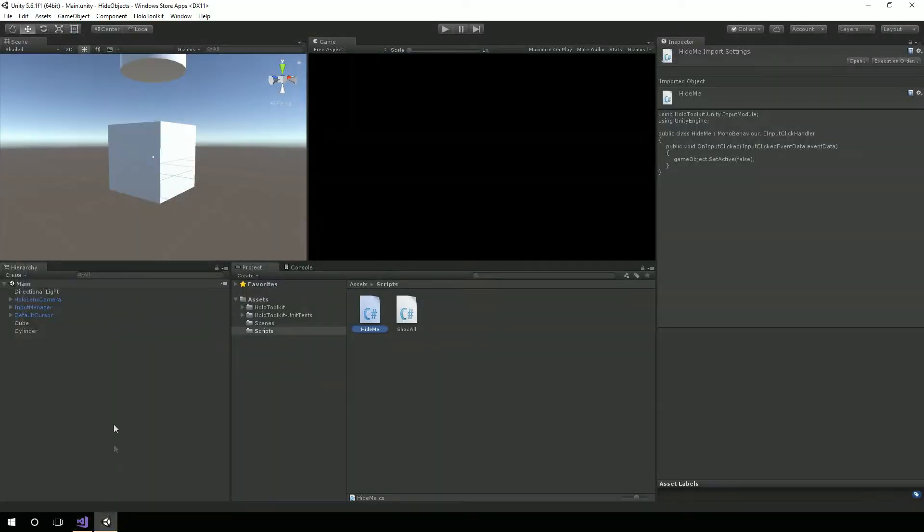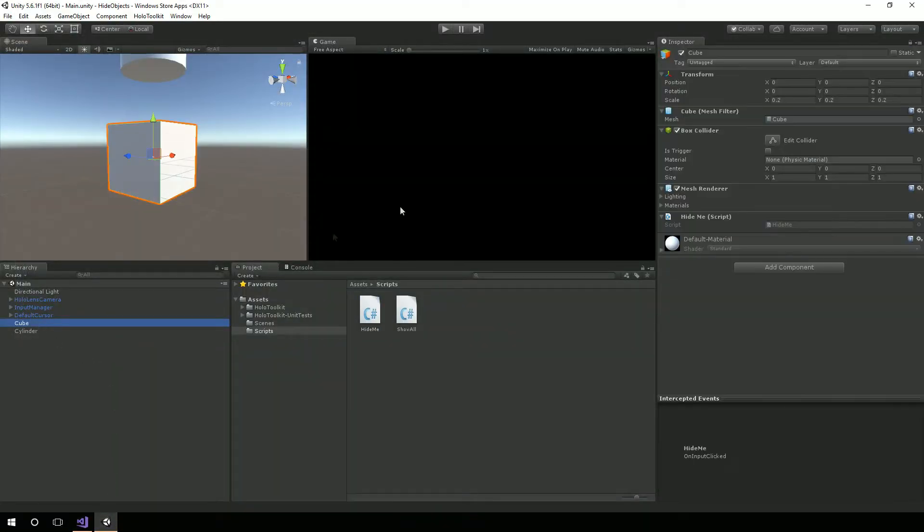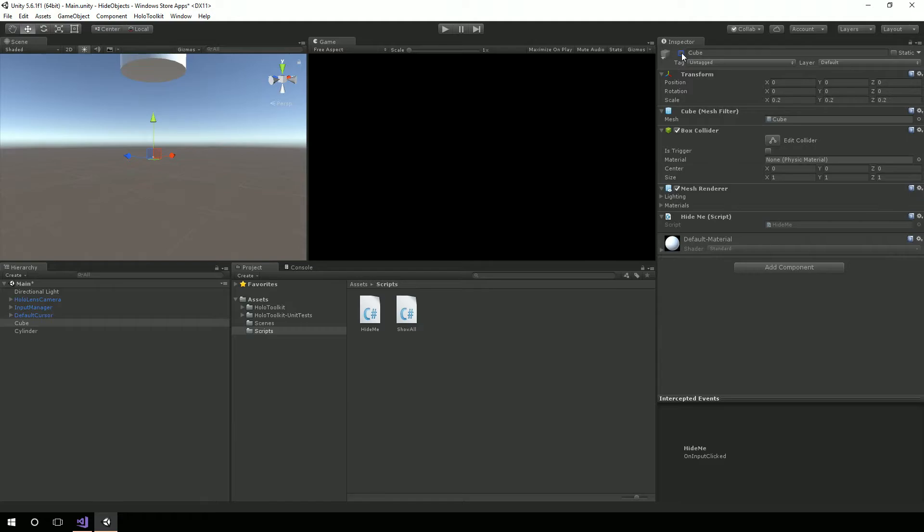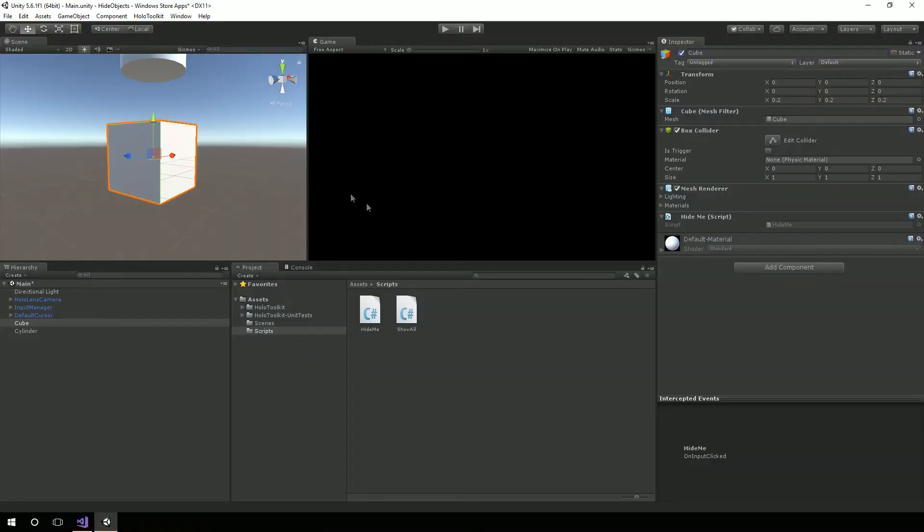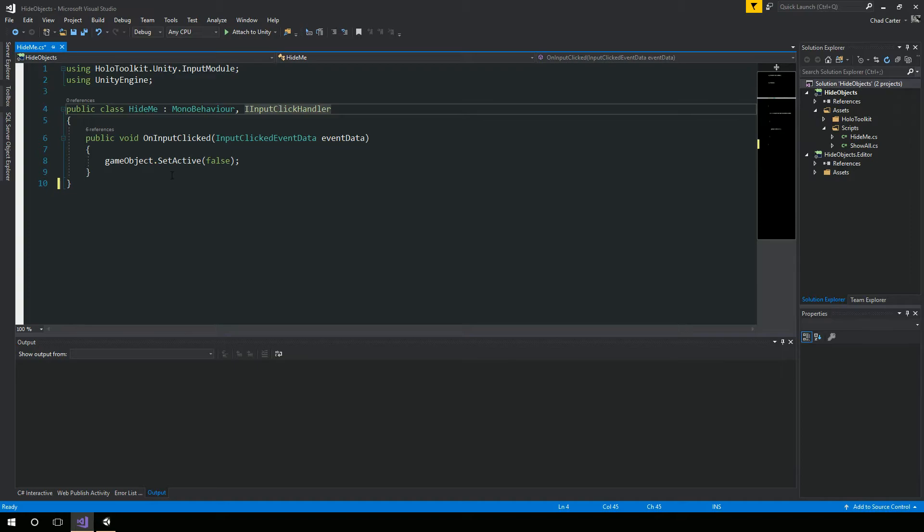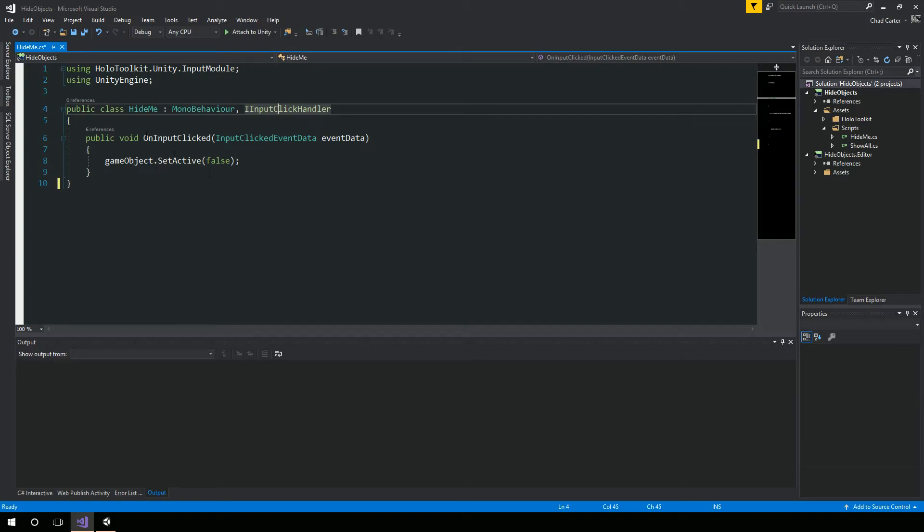So that's the same thing as over here in the cube as unchecking that box, which will make it disappear. But that also means that any scripts that you have on here will not activate. So if you had some other way that you're trying to bring this cube back, if it's on the cube itself, then doing it this way is not the best choice.